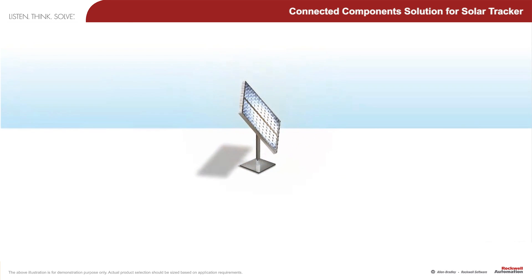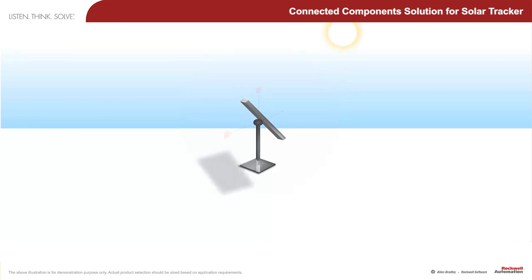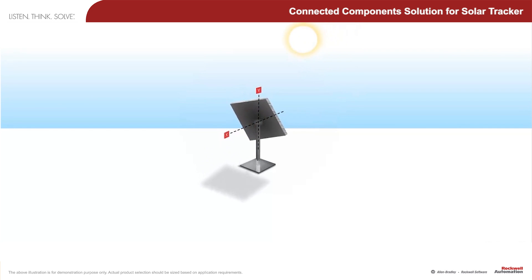For a solar panel to operate as efficiently as possible, the panel must be as close to a 90 degree angle to the sun throughout the entire day.